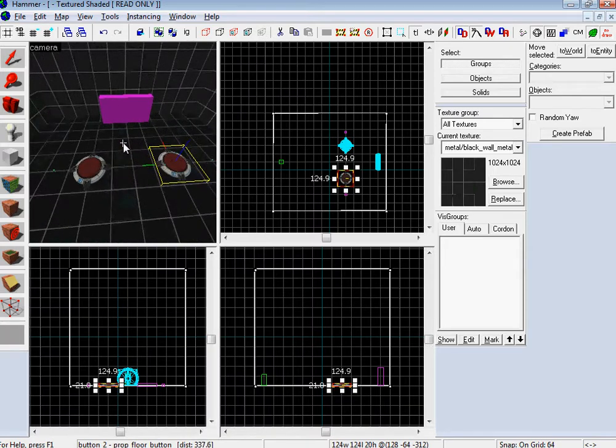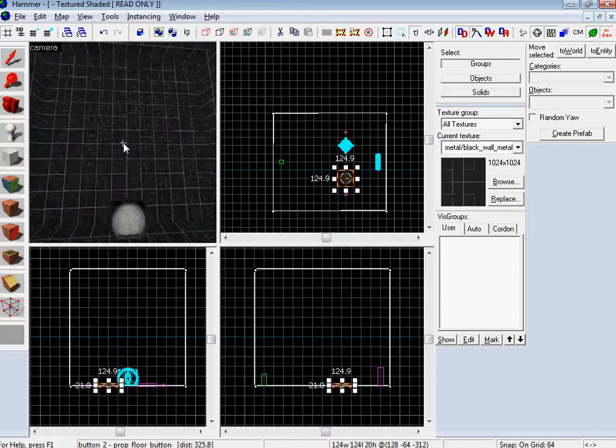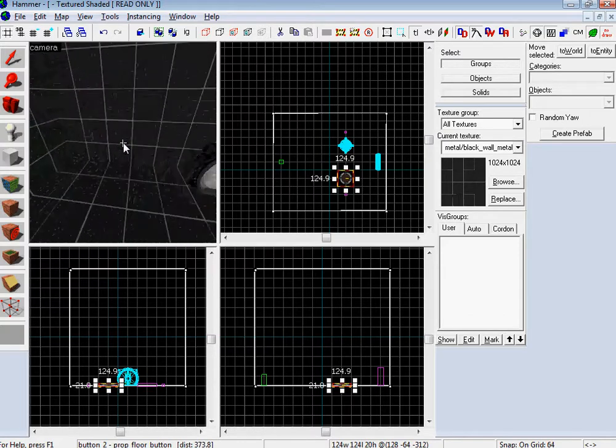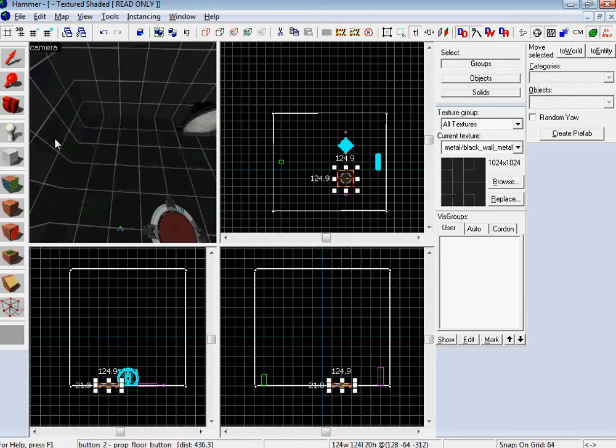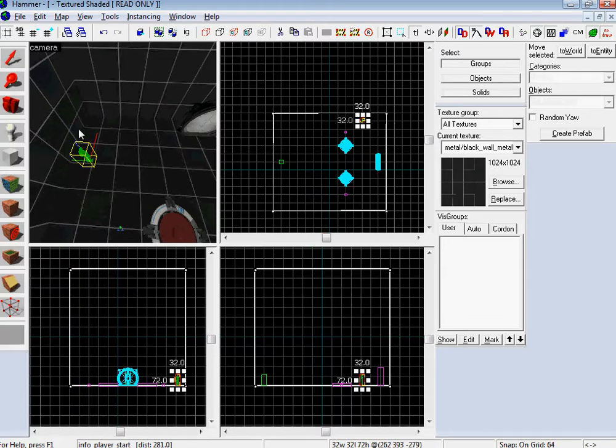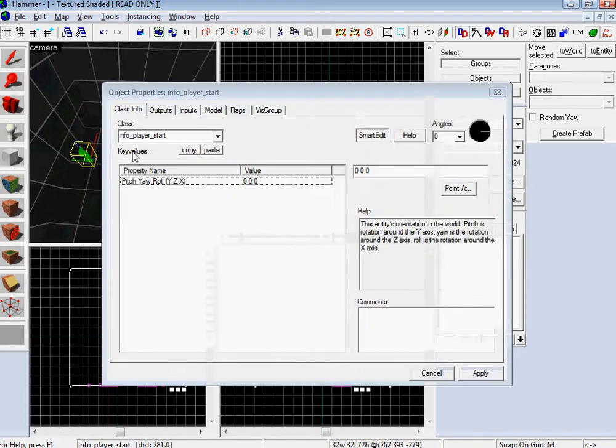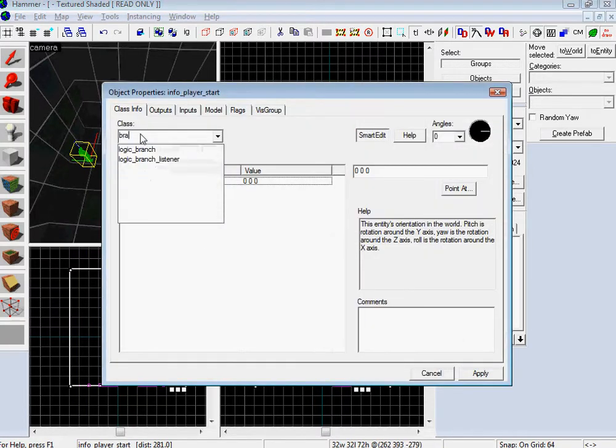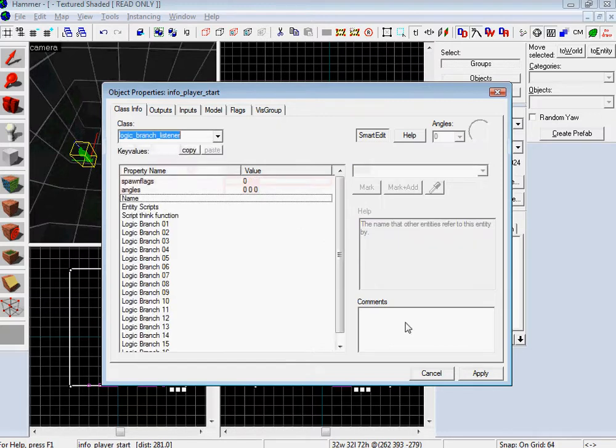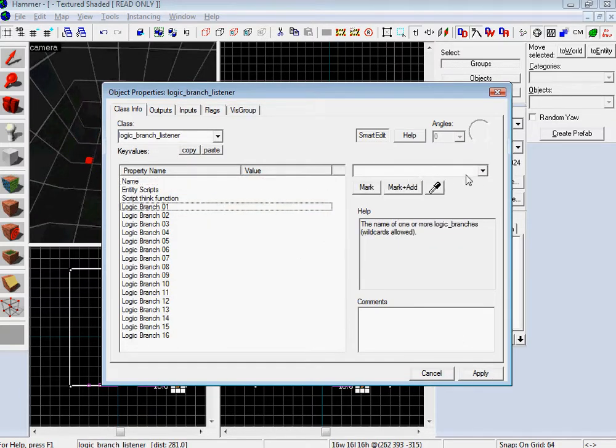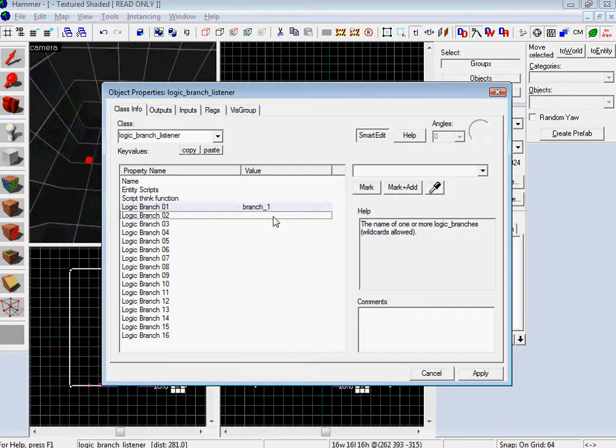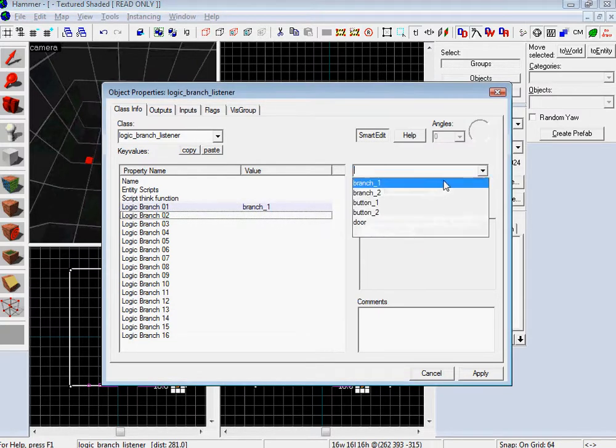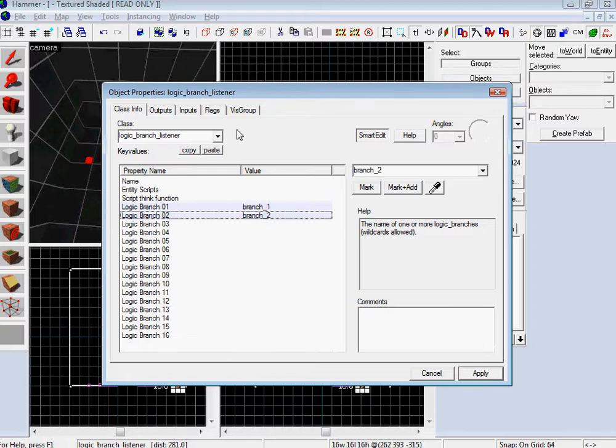That means there's some way that the entity we have to deal with is gonna be able to know what the state of the buttons are in. And what that is called is a logic branch listener. So let's do that, logic branch listener. You don't even need to name it. Go over to logic branch and attach it to branch one. Logic branch O2, branch two.